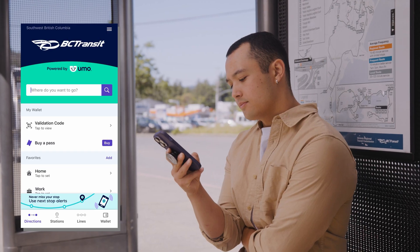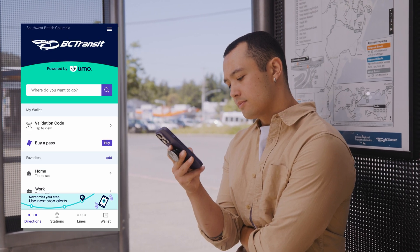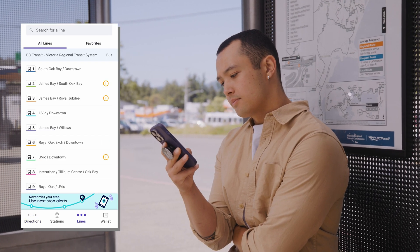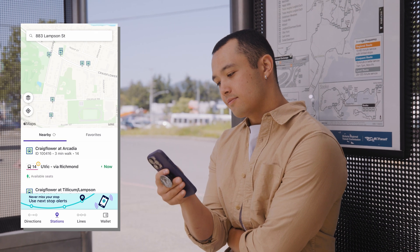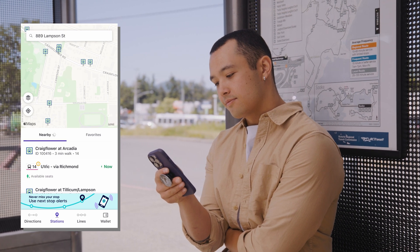I like the app for the extra tools. In one place, I can conveniently plan my trip, see real-time information or maps, and find my closest bus stop — plus pay for my fare.